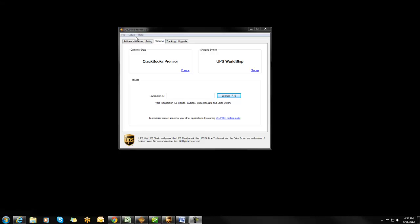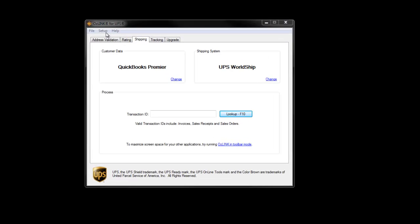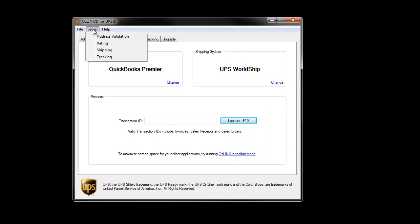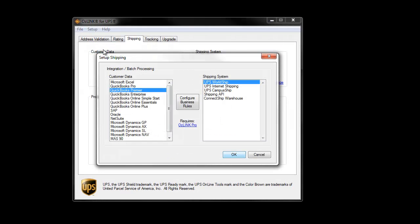The write-back setup options can be accessed within Auslink by clicking Setup, then clicking Shipping, and then finally clicking the Configure Business Rules button.